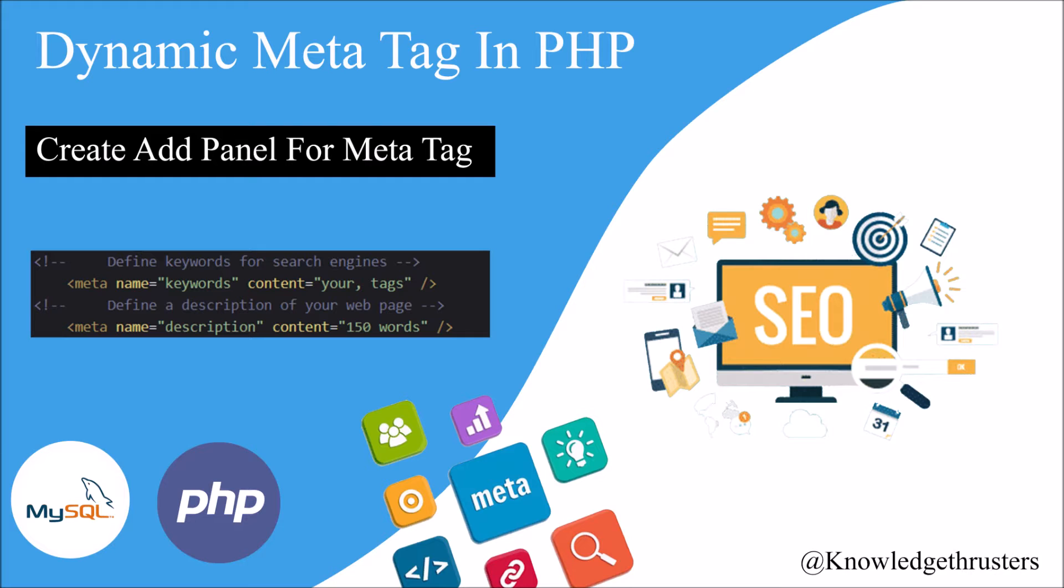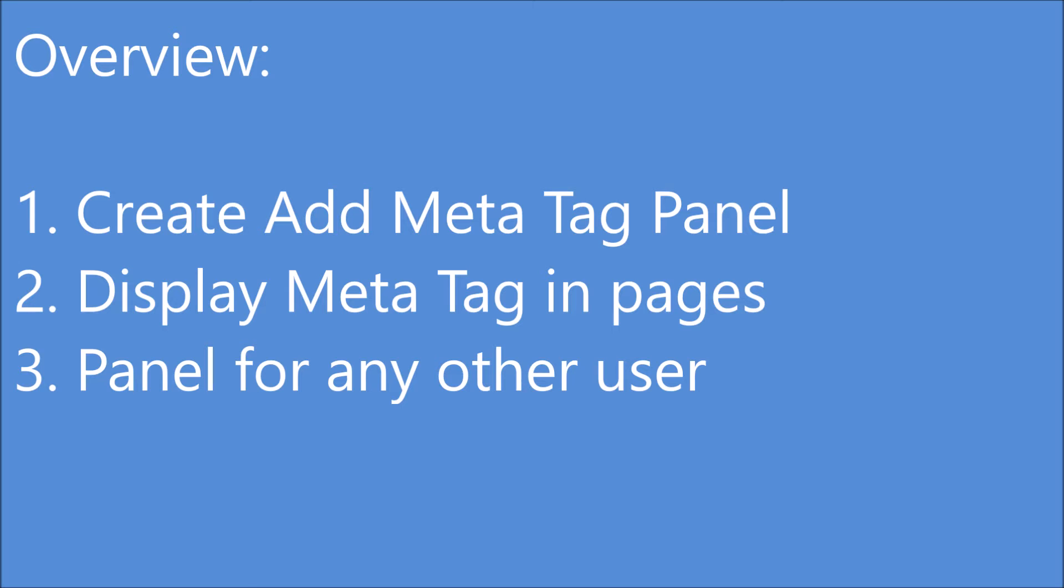I'll be doing a video series with three videos on this. The first one I'm going to create is create add panel for meta tag.